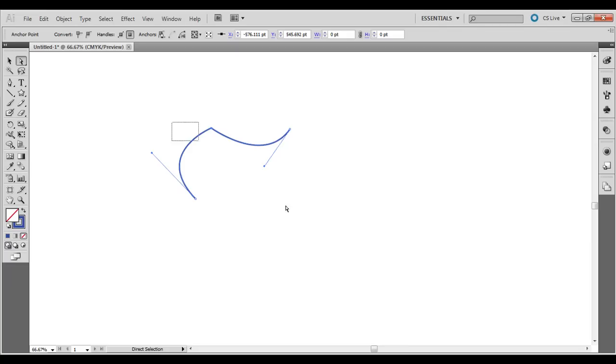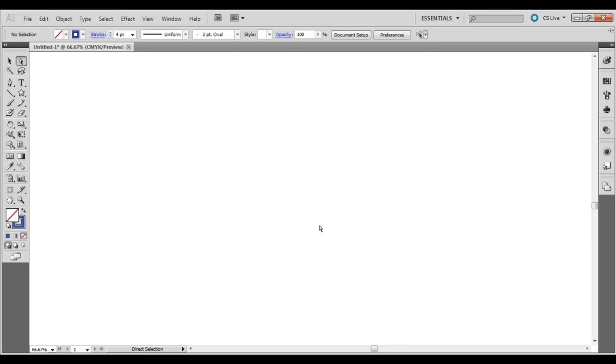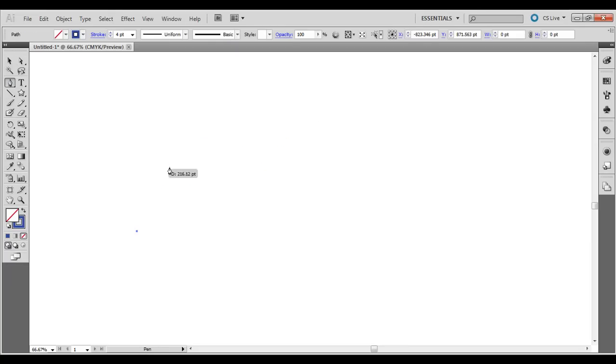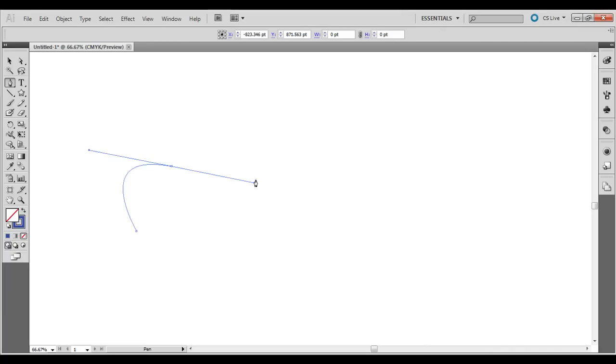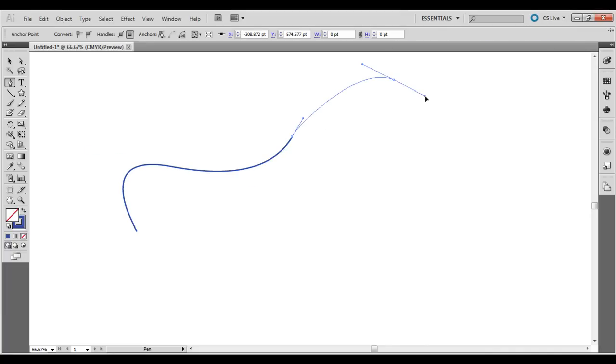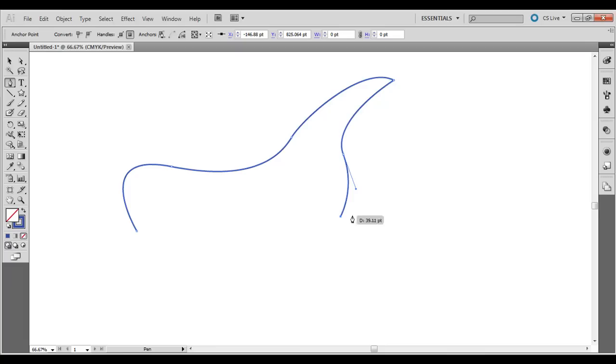You can also do this to close out a path. So if I click, click and drag, let's say you're making some kind of wave here and you really want it to be closed out and maybe you're creating something else.